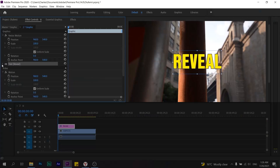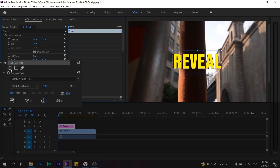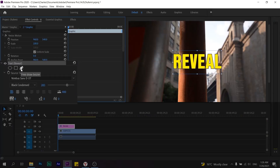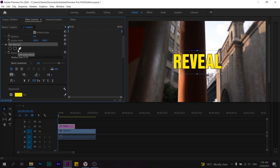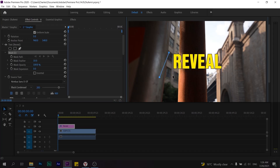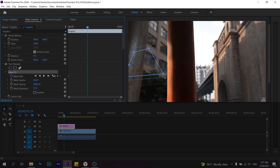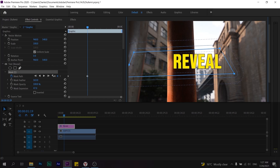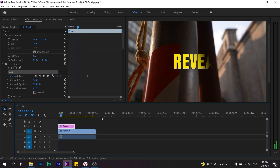The next trick is called a text reveal with mask. This consists of creating a custom shape, putting it over your text, and then keyframing the shape of the mask so that it reveals your text underneath.